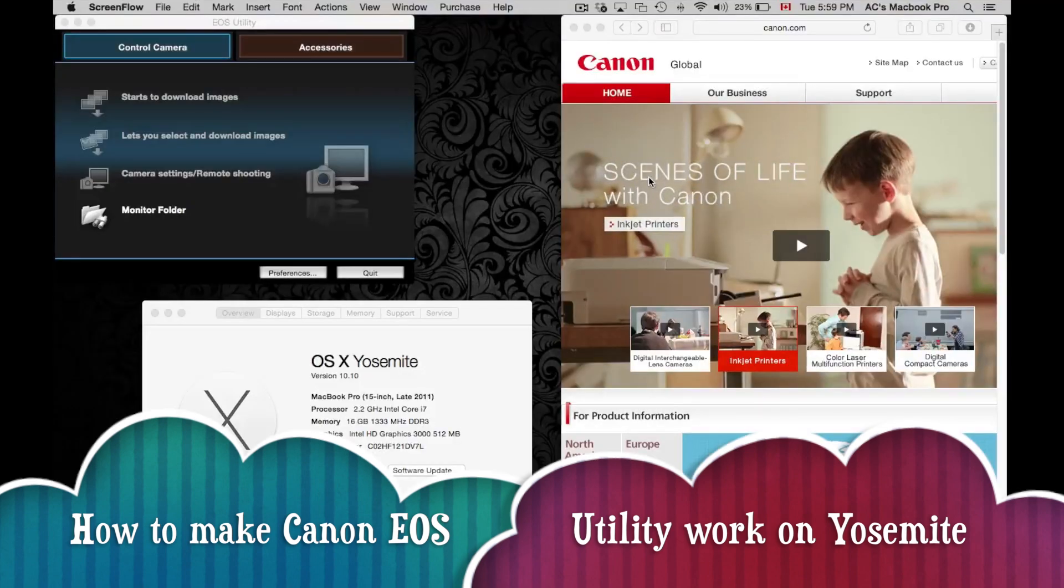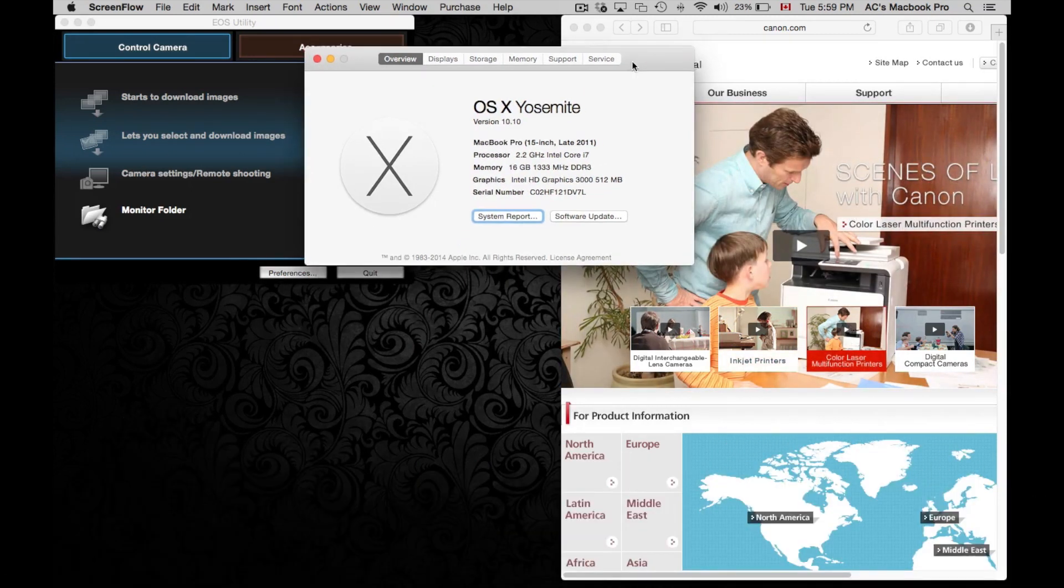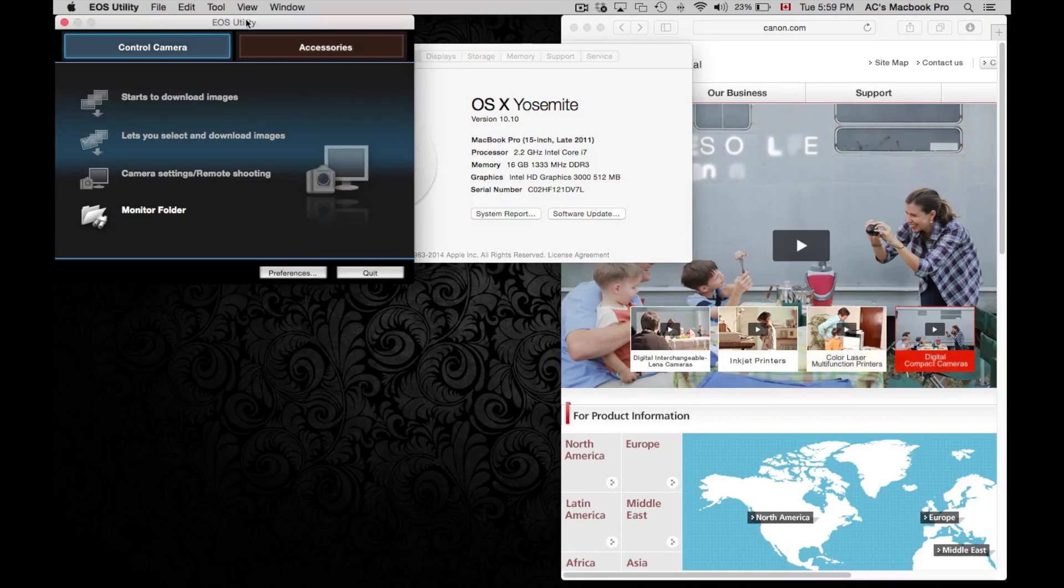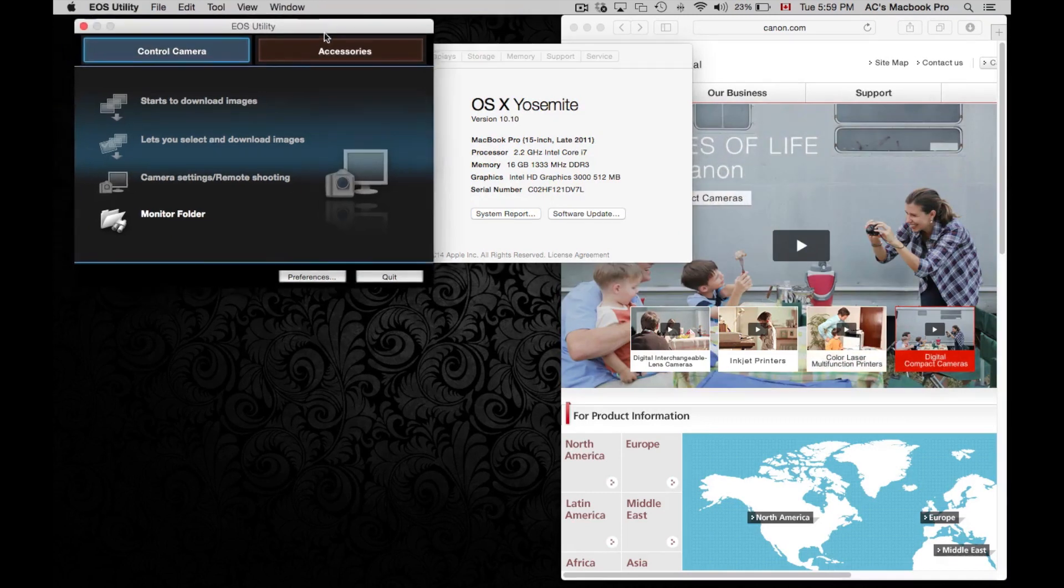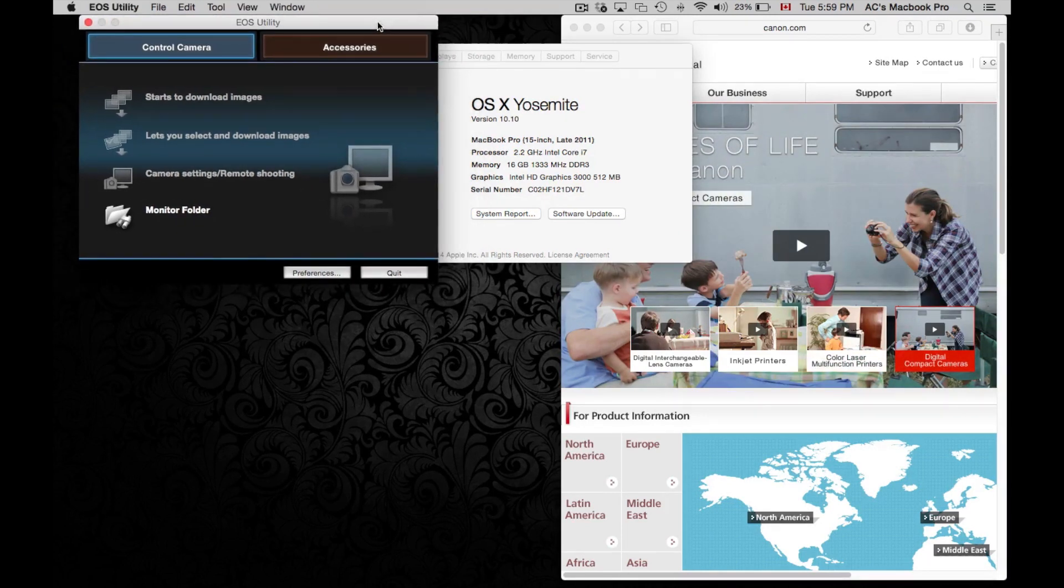Hey guys, on today's tutorial I'm going to teach you how to get Canon Utility working on the new OS X from Mac. I'm just writing it here right now and as you can see my Utility is open and ready to be used.